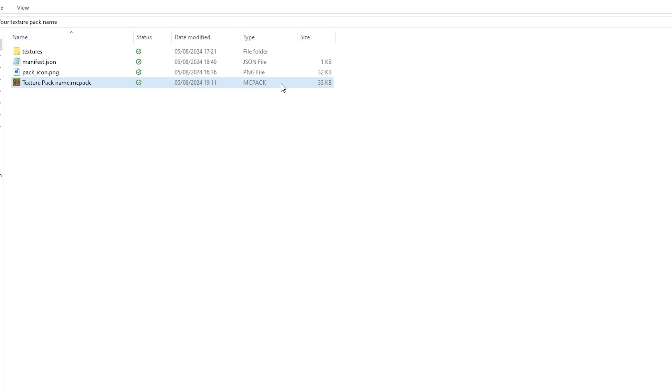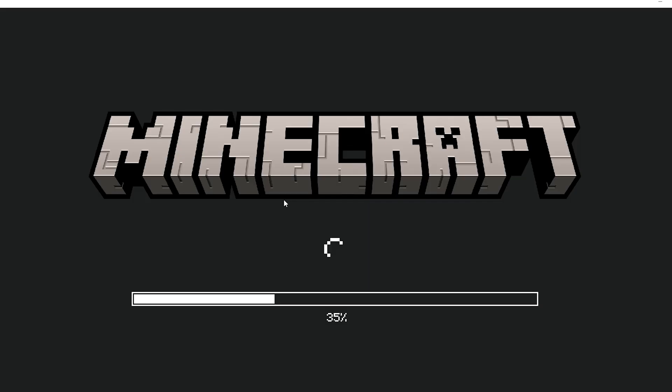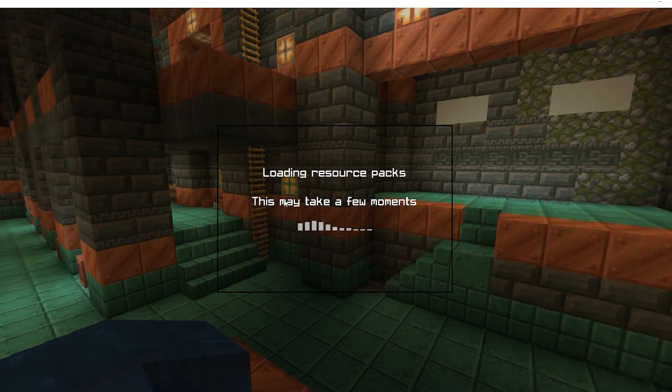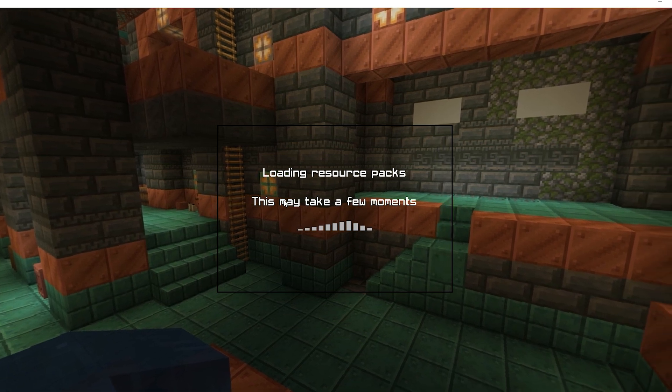Once you have done that, double click the .mcpack file. It should open Minecraft automatically for you. Then go to settings and activate your pack in Minecraft.